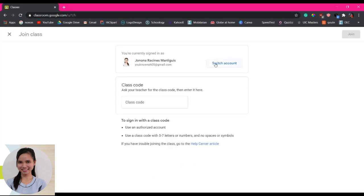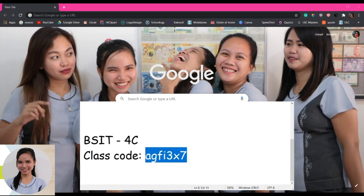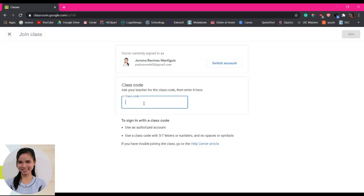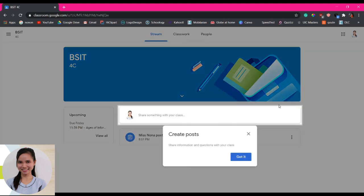And then from that code you just have to put it in here. For example, our class code will be this one. So on BSIT4C the class code is AGFI3X7. So you copy that one, Ctrl+C, and then Ctrl+V, paste that one. So you'll have to click now the join button. It says here you are joining.